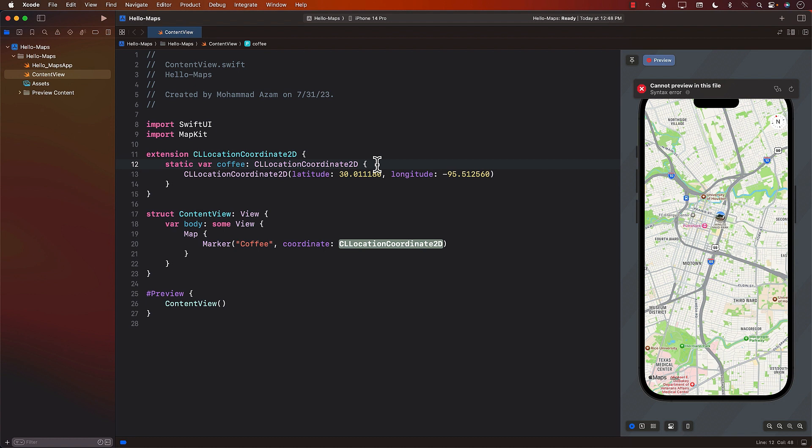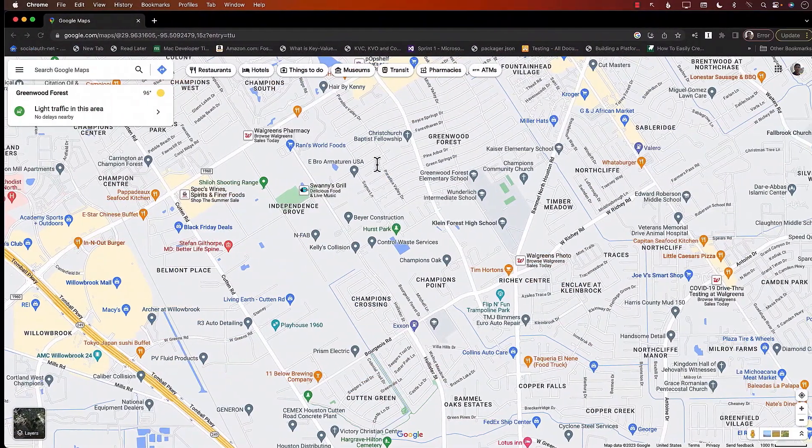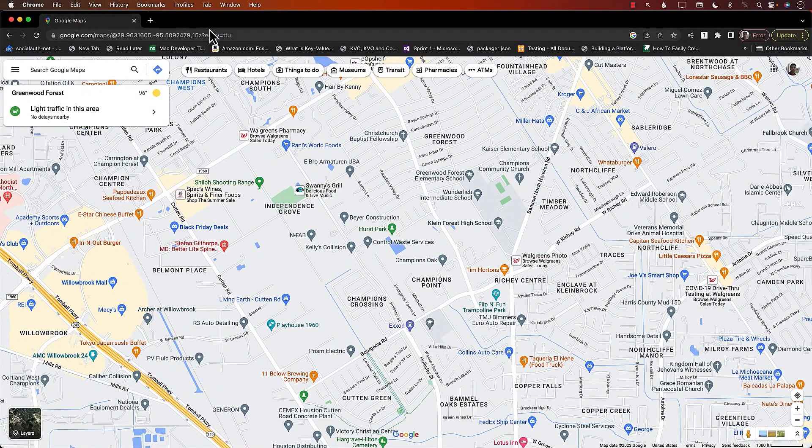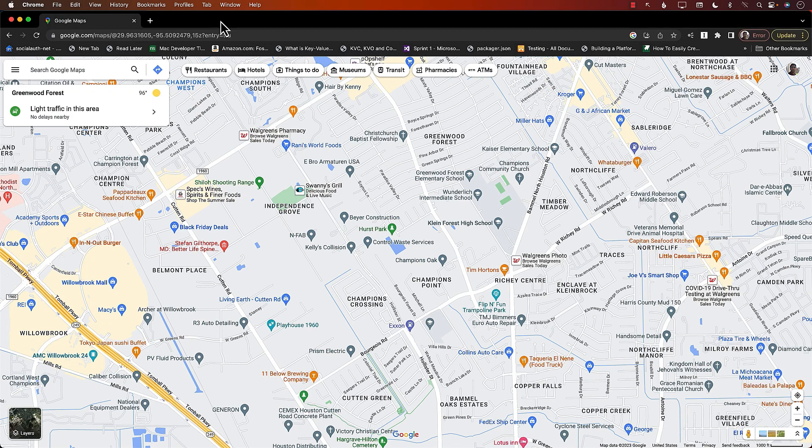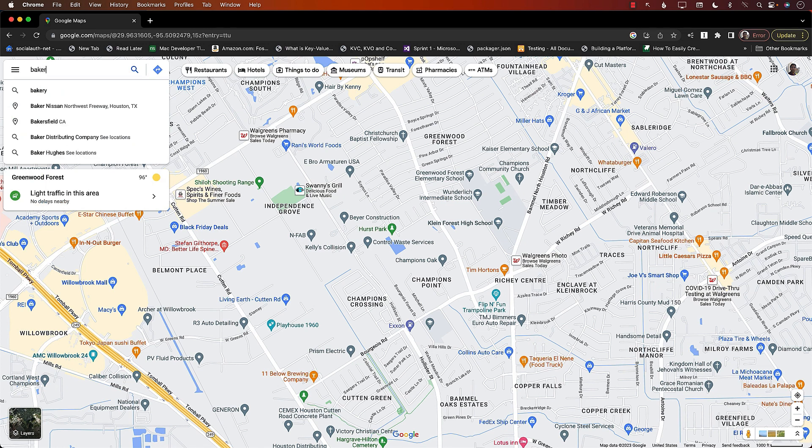There are several different websites that are available that you can go to, and you can enter the address, and it will give you the coordinates like latitude and longitude. But you don't really have to do that, because in Google Maps, you can actually easily find the coordinates. So let's go ahead and see that if I want to find a coordinate, how I can do that.